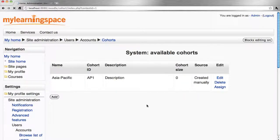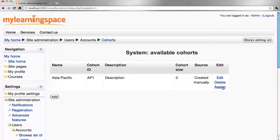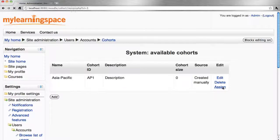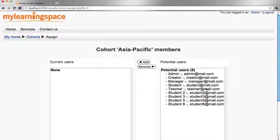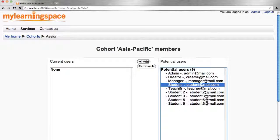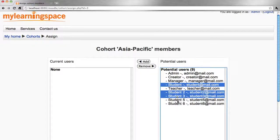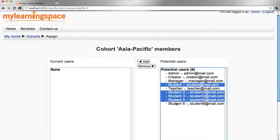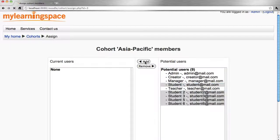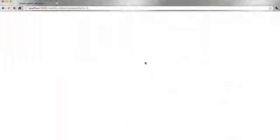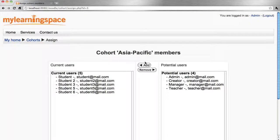We've created the cohort. We now need to assign users to the cohort. We can select them from the list of potential users and then simply add them to this cohort. That's done.